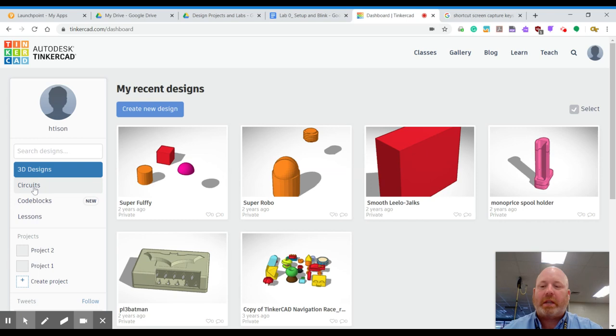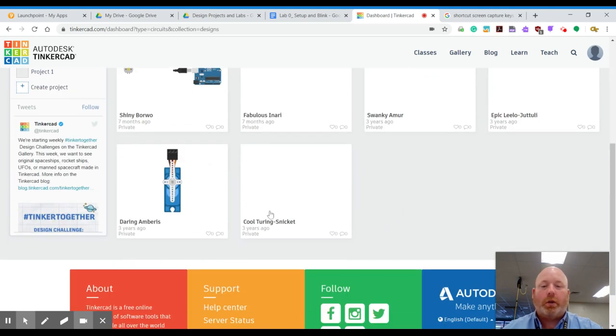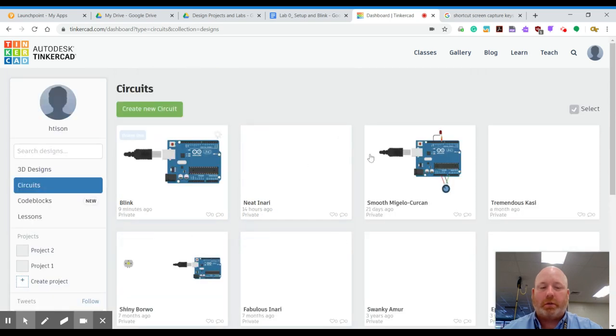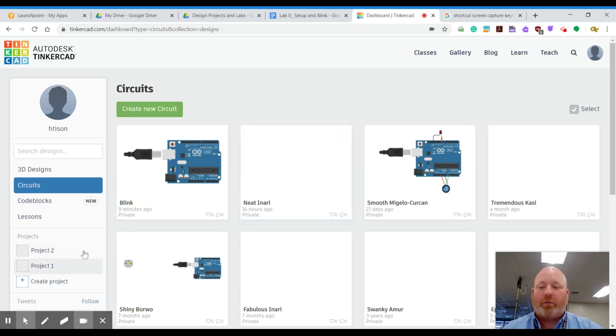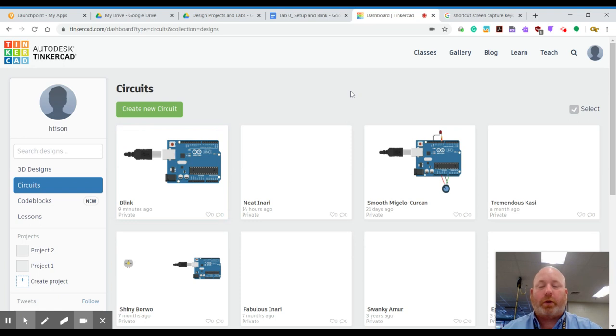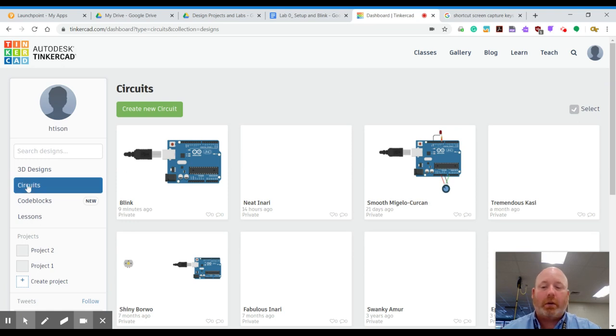And on the left side, you have something over here called circuits. Circuits is where you can do all this Arduino simulation. Under circuits, you can create a new circuit. You can save projects. You can do all kinds of different things. So for your first lab, you are actually going to create a new circuit. So you're going to log in and you're going to go to circuits and you're going to click create a new circuit.